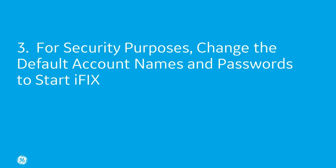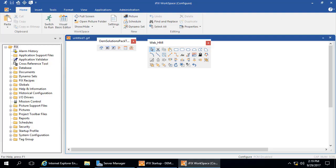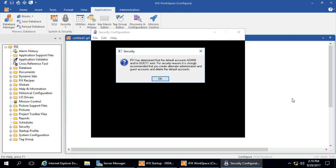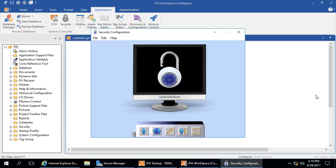For step three, for security purposes, it's really important that you go in and change those default usernames and passwords. In the iFIX workspace, on the Applications tab, click Security, and then Security Configuration Utility. Click OK, as this is what we're going to fix. Next, click the Users button.